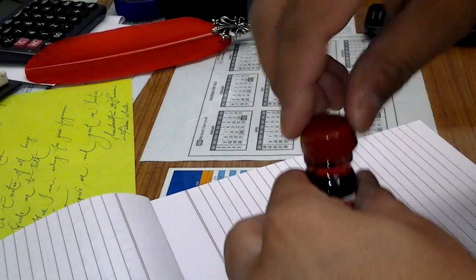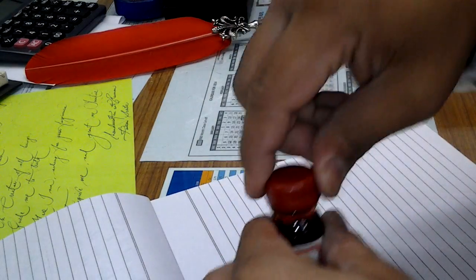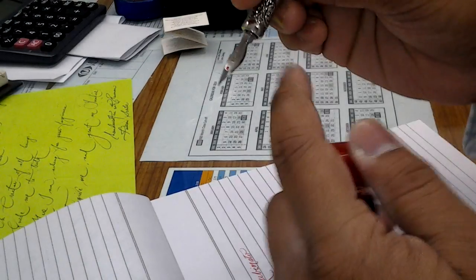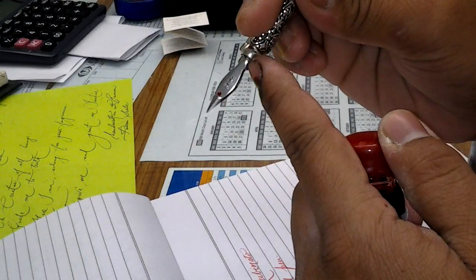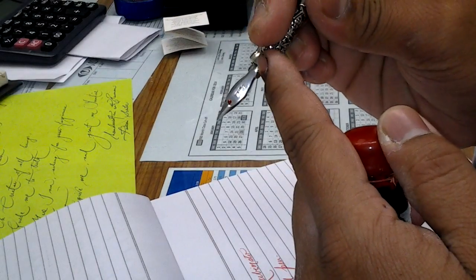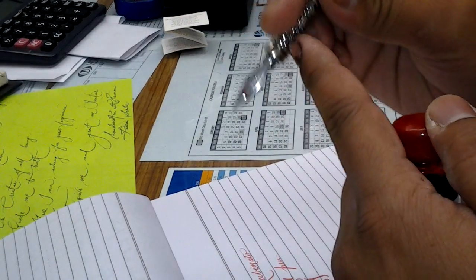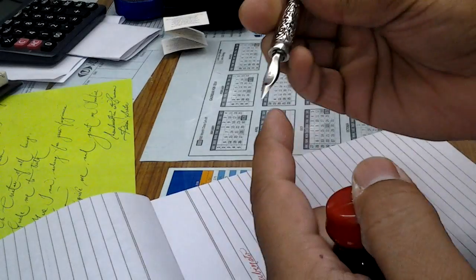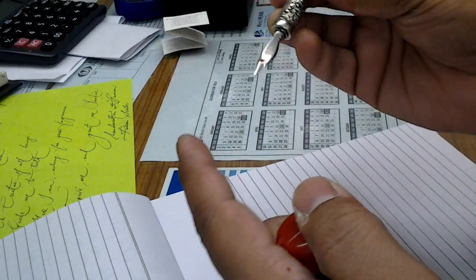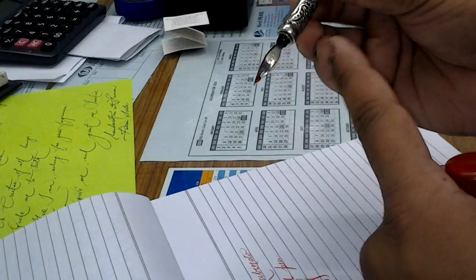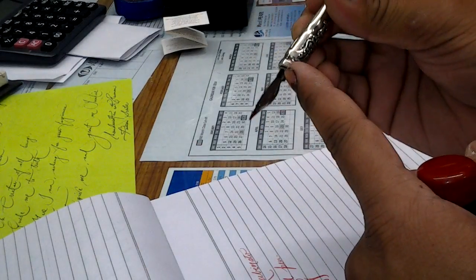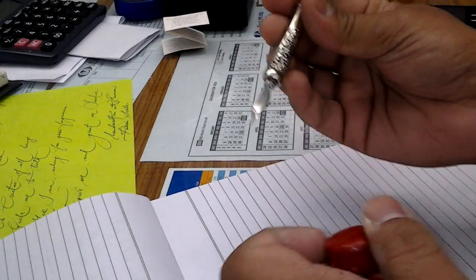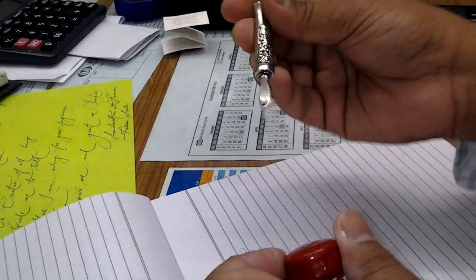It also comes in medium, this is a fine nib. I don't know what this nib is called actually, but the store manager said that this is a fine nib. So that's a fine nib.